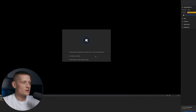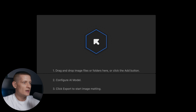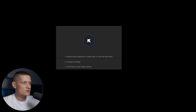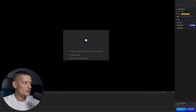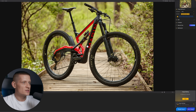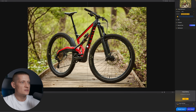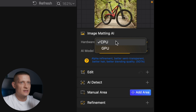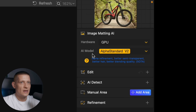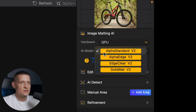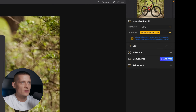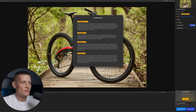Here we are at the starting screen of AIRT image matting. To start, simply drag your photo into the screen. I'm going to use this photo as an example — you can see this looks pretty difficult to cut out. On the right side we can select the hardware for processing. I'm going to go for GPU, and here we have the AI model. To get information about the different AI models, simply click on the question mark.